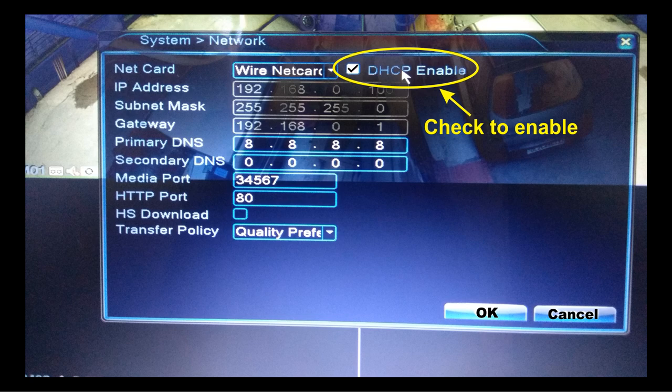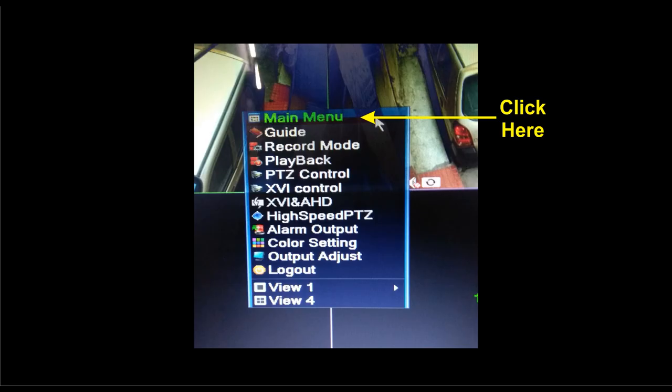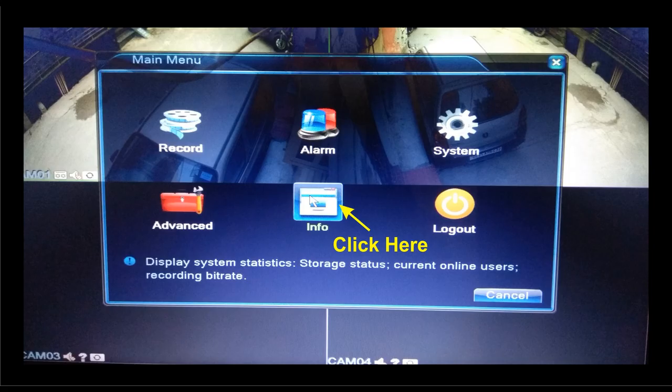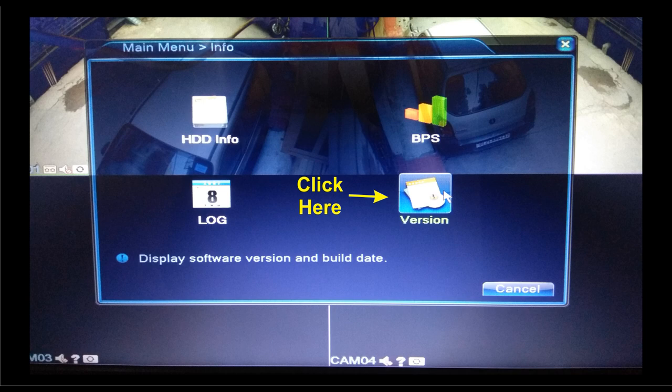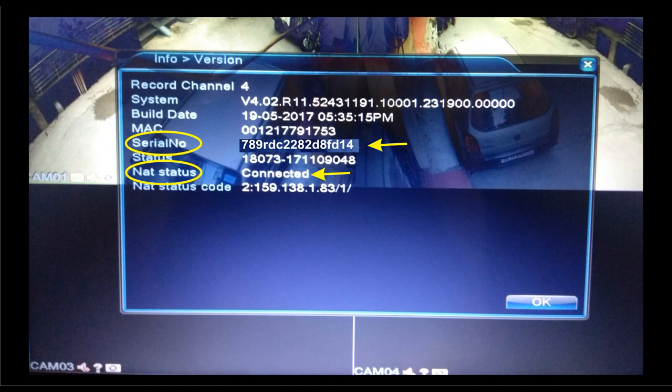Now let's check whether our device has become online or not. We will also be checking for the device serial number, which will be required at the time of configuration of the mobile application. Right click on the screen, click on Main Menu, then click on Info, next on Version. Here you can see the net status is clearly shown as connected, which means our device is now online. The serial number of the device is also shown.